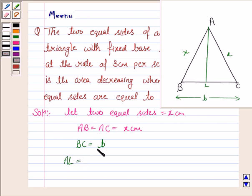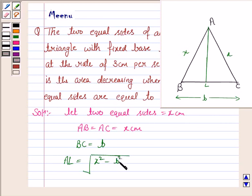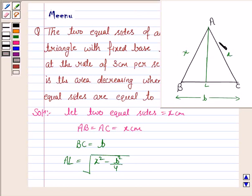AL would be √(x² − B²/4). Here we have used the Pythagorean theorem on triangle ALC, since ALC is a right-angle triangle. So AL equals the square root of the hypotenuse squared minus LC squared, where LC equals B/2, since the whole base length is B, so half of it is B/2.